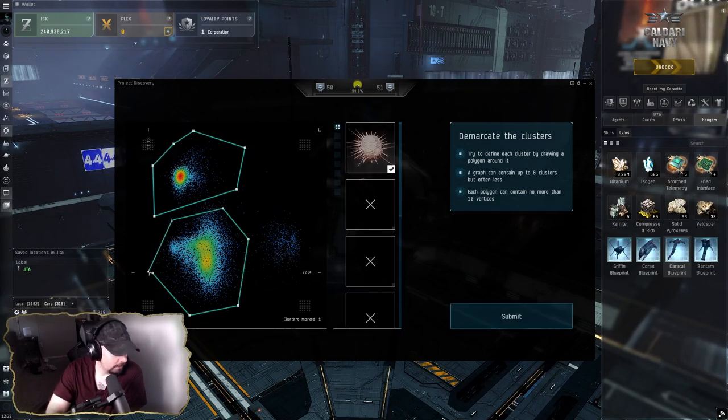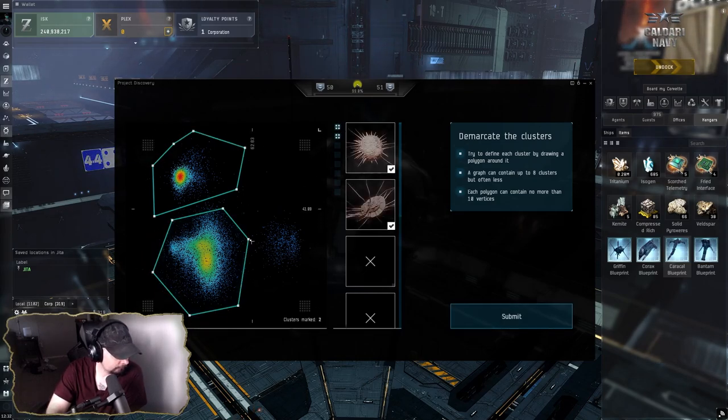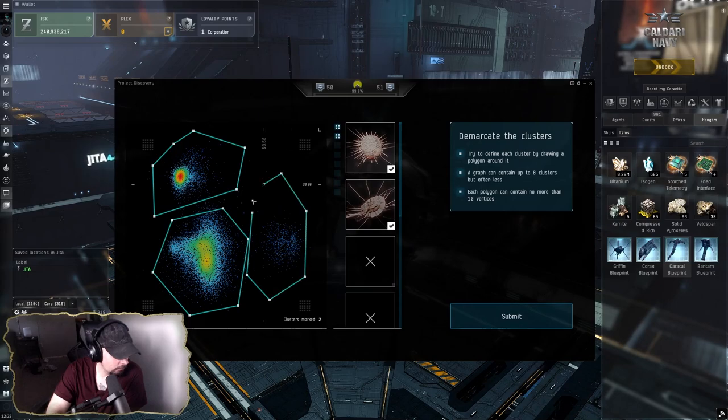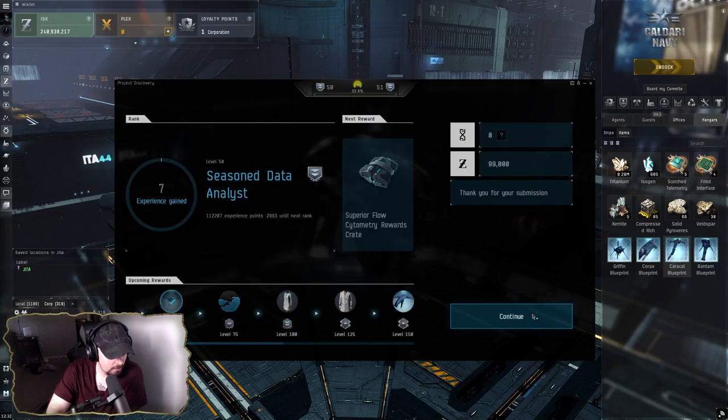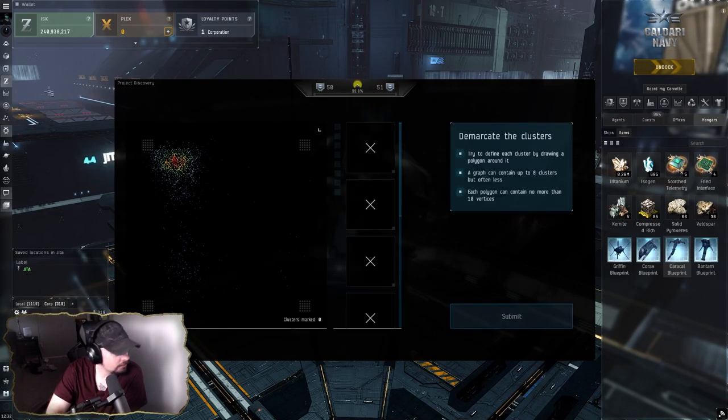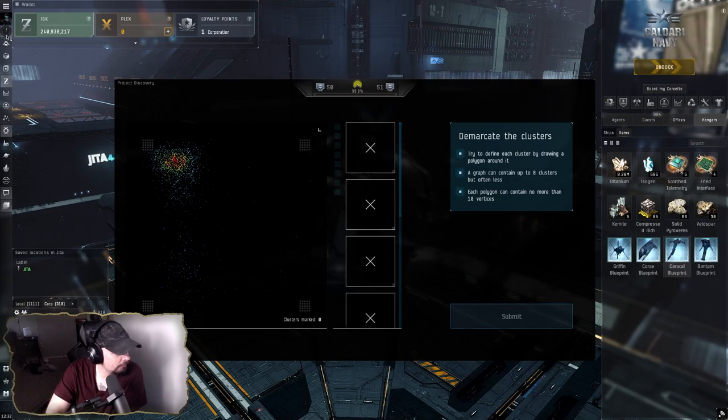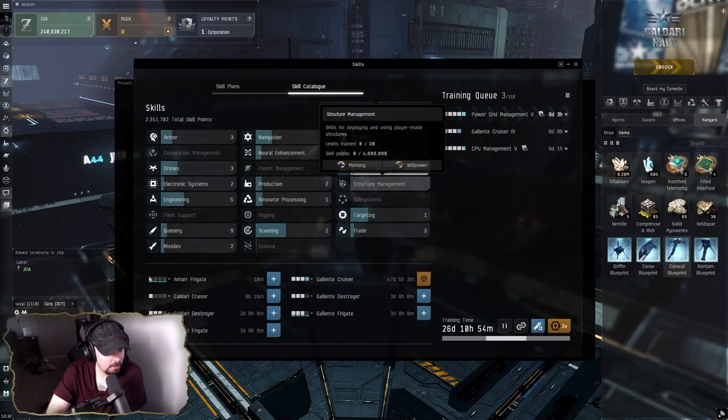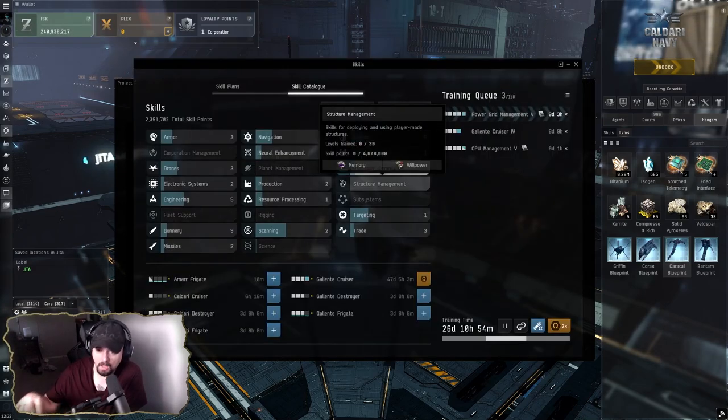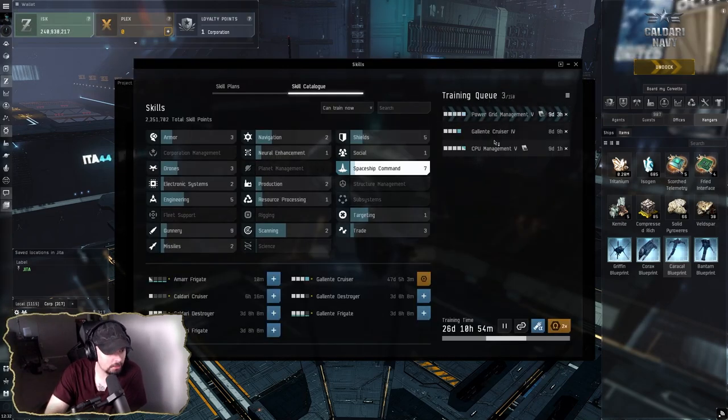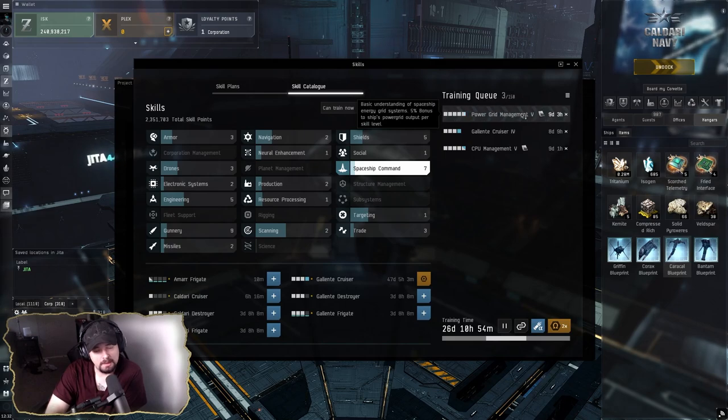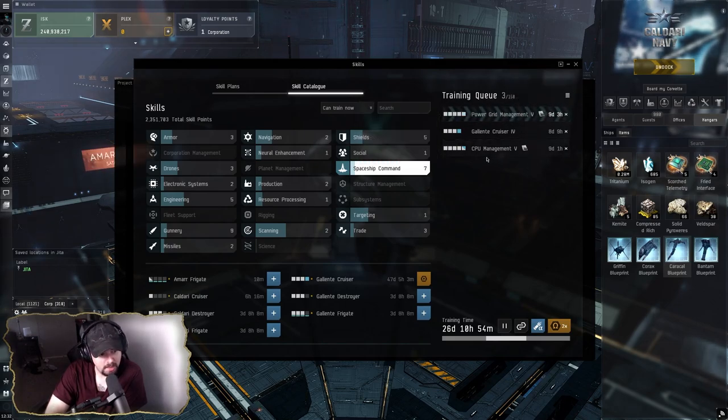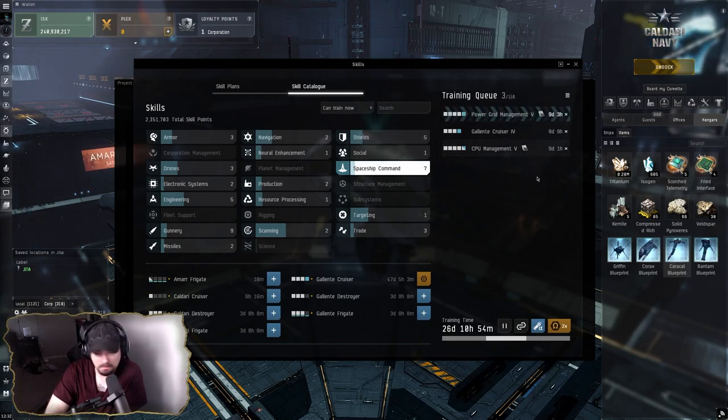I'll also show you what skills I've been working on too. Nothing too crazy; I've been just rounding out what I've already worked on. The big ones I'm trying to get done are Power Grid Management V and CPU Management V. That will just allow me to do a little bit more with my fits moving forward.